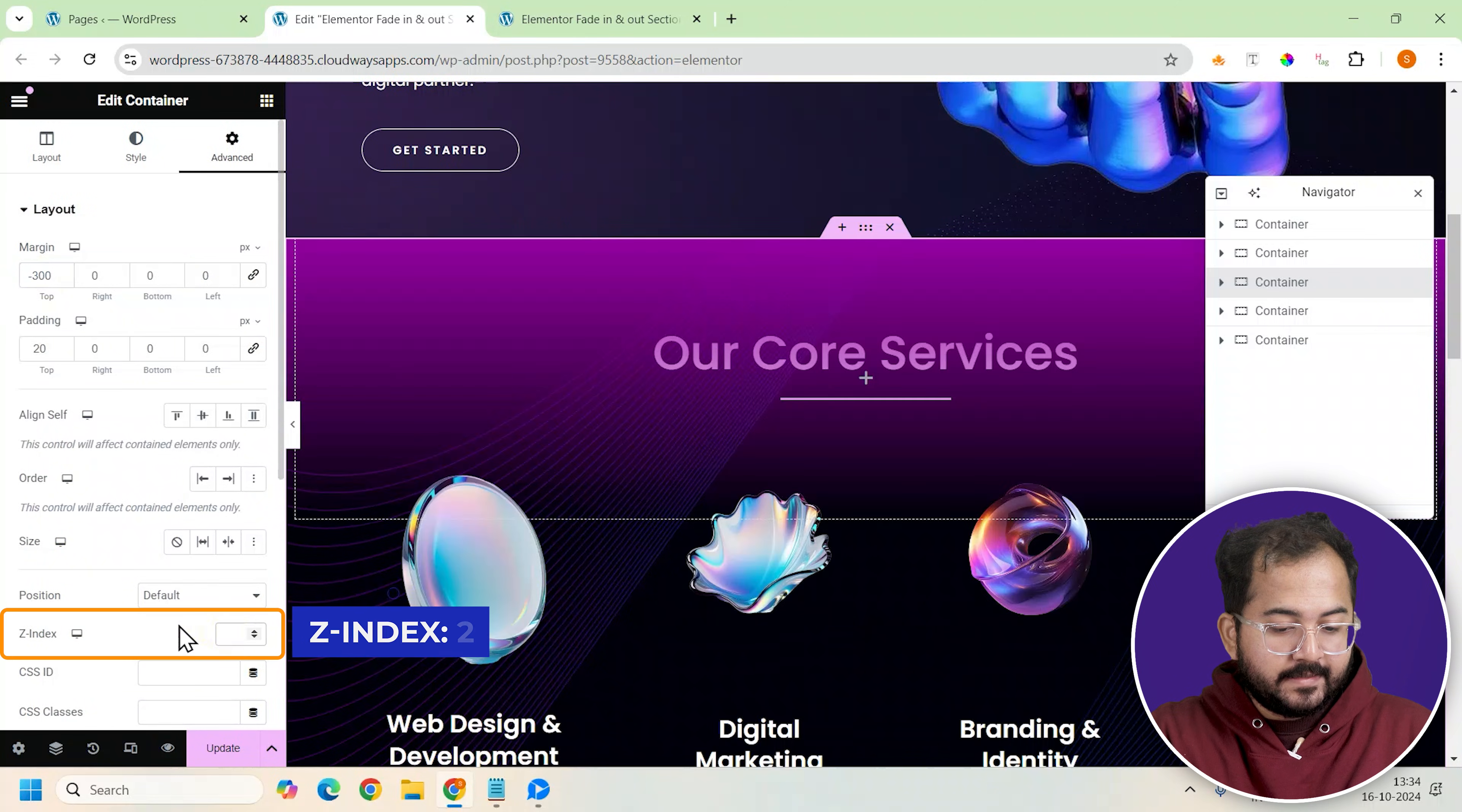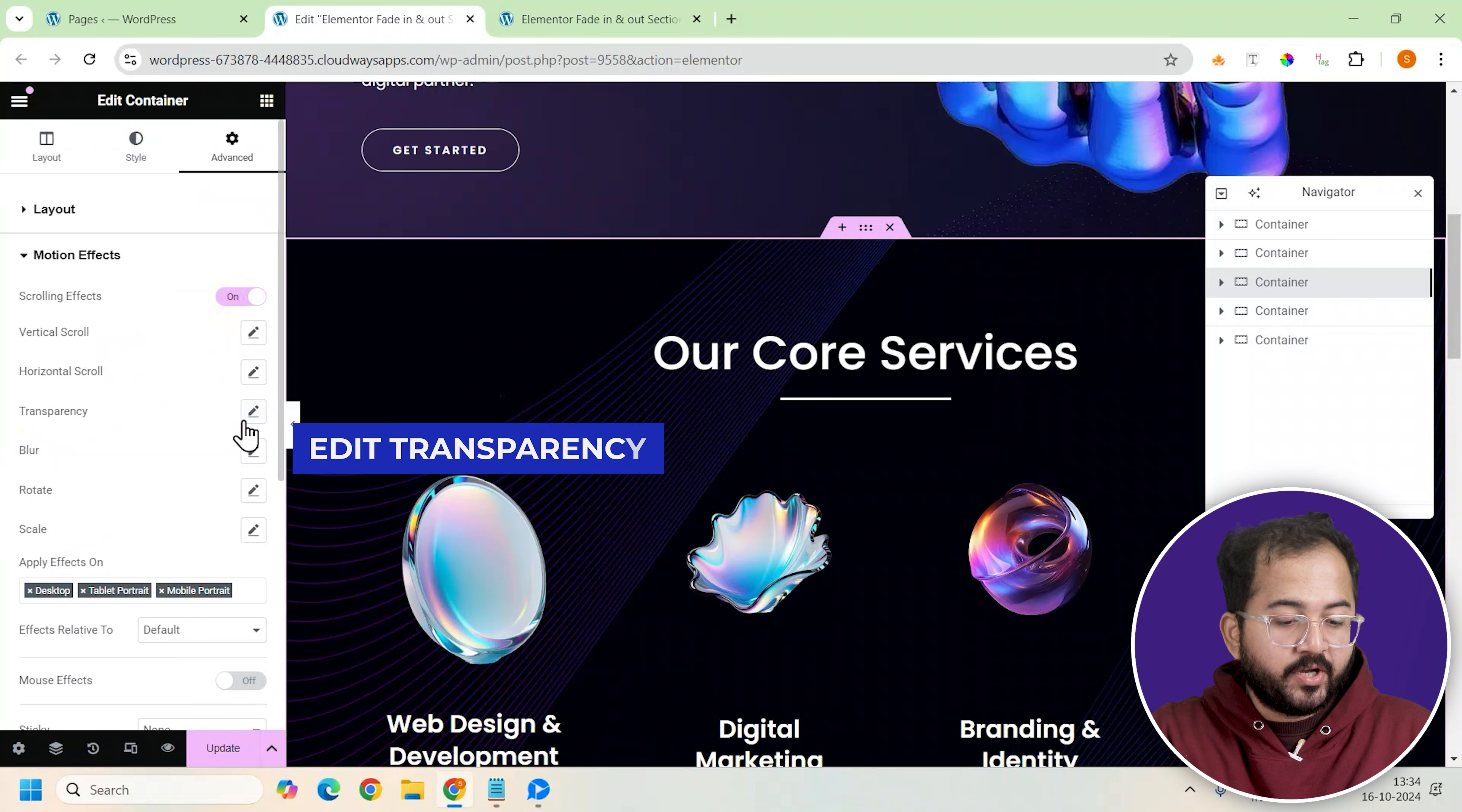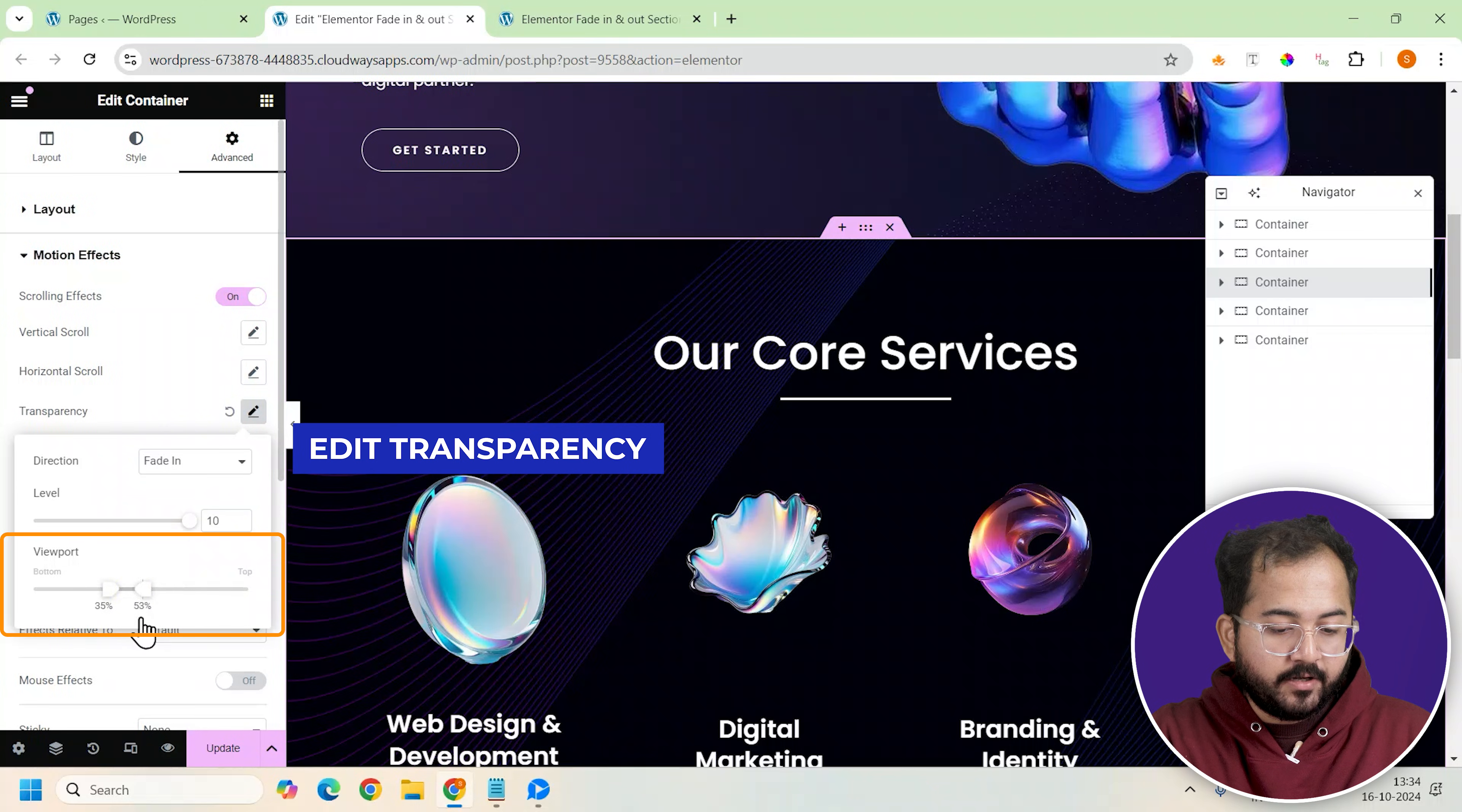Next set the z-index to 2. Go to the motion effects section and enable the scrolling effects. This is what's going to give us the smooth fade-in and fade-out effect as you scroll.